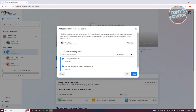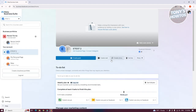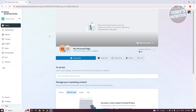From here, you could go ahead and start adding another person into your business portfolio if you want to, but let's go and skip this for now. From here you could basically edit or see your portfolio details. Let's go and click on confirm since we are good with the settings we just set up.